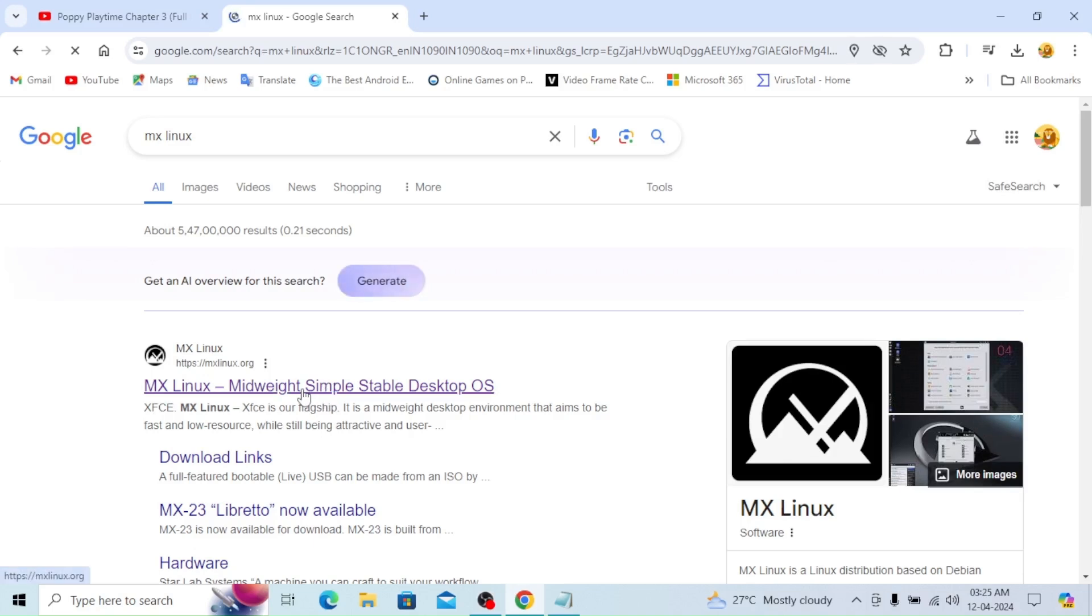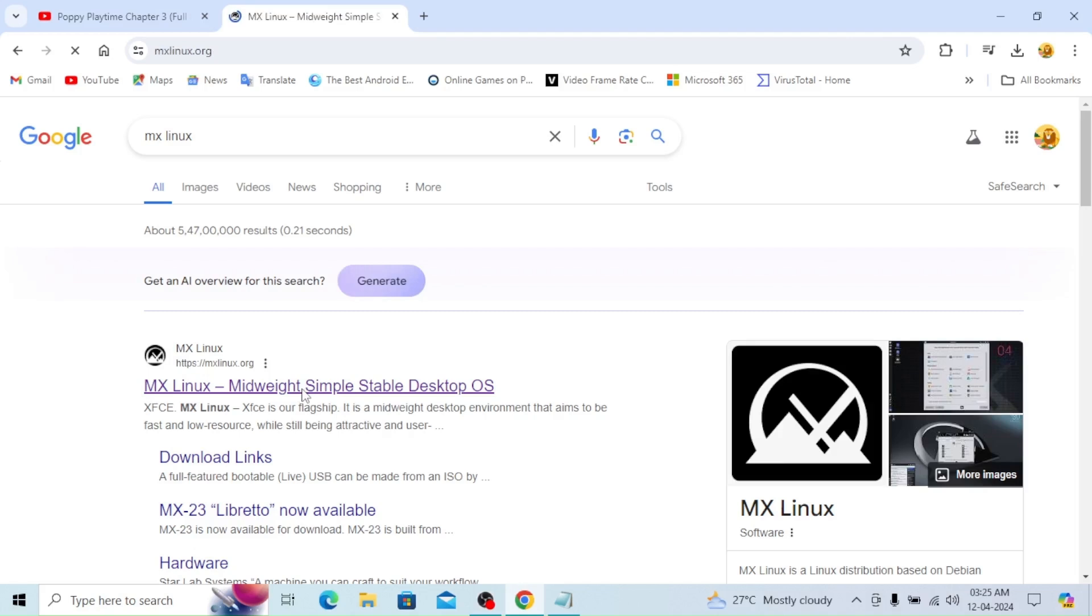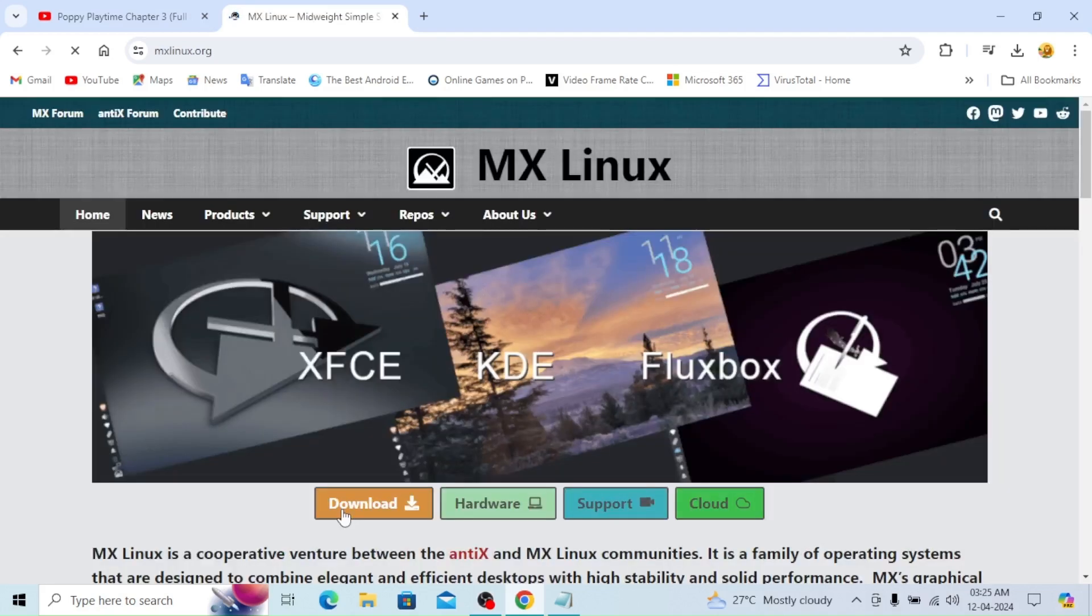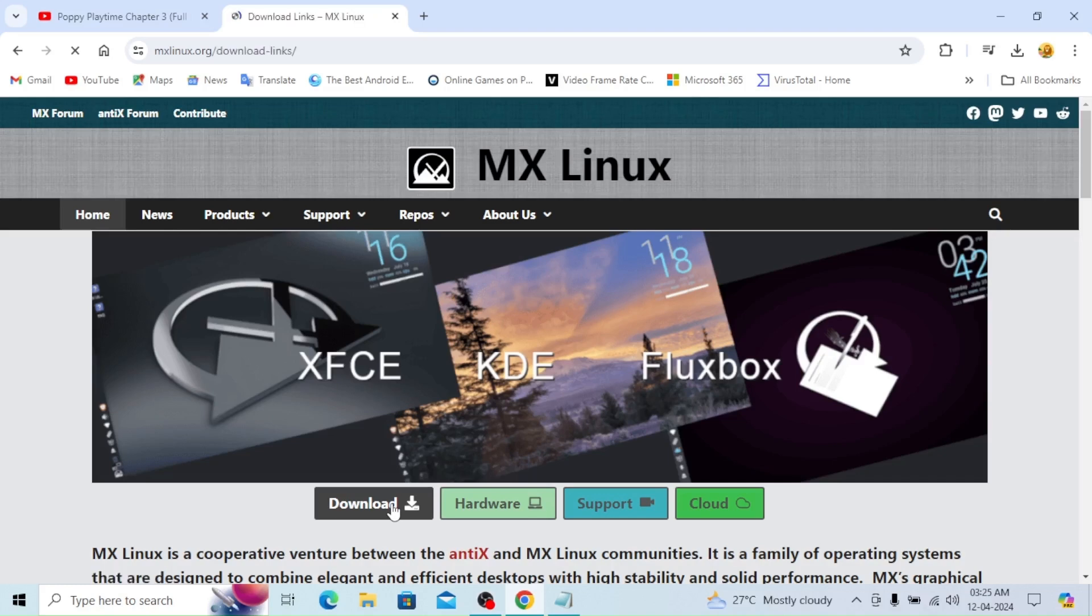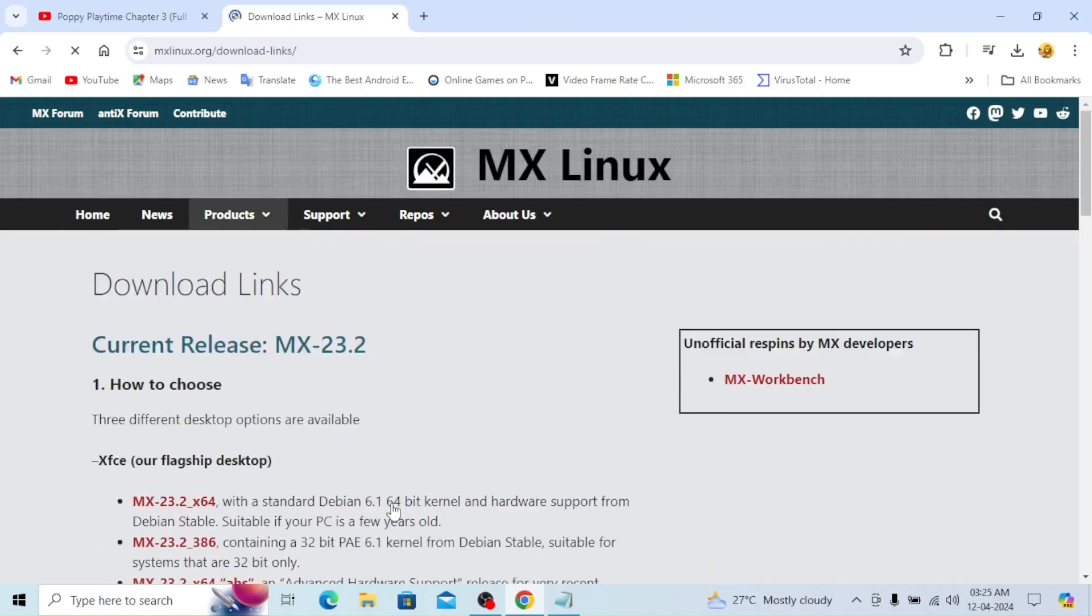Here we can see MX Linux mid-weight simple stable desktop OS. Download option is there, just download it.